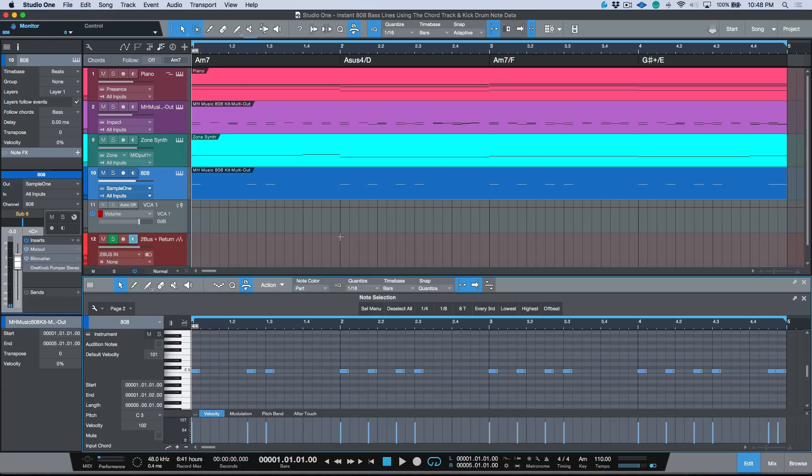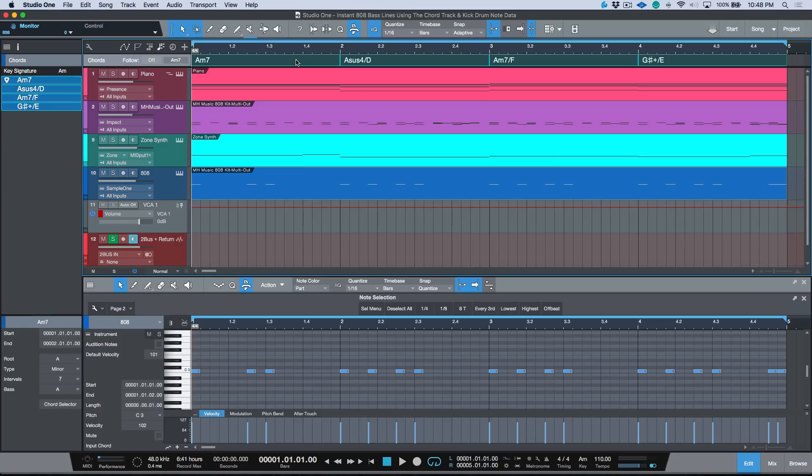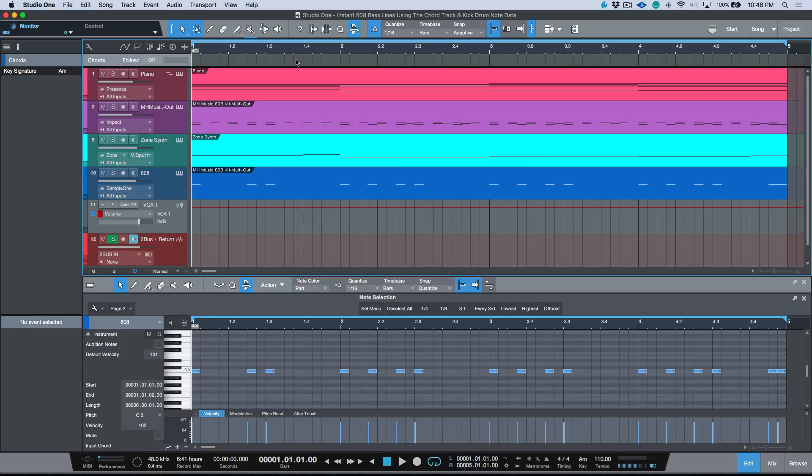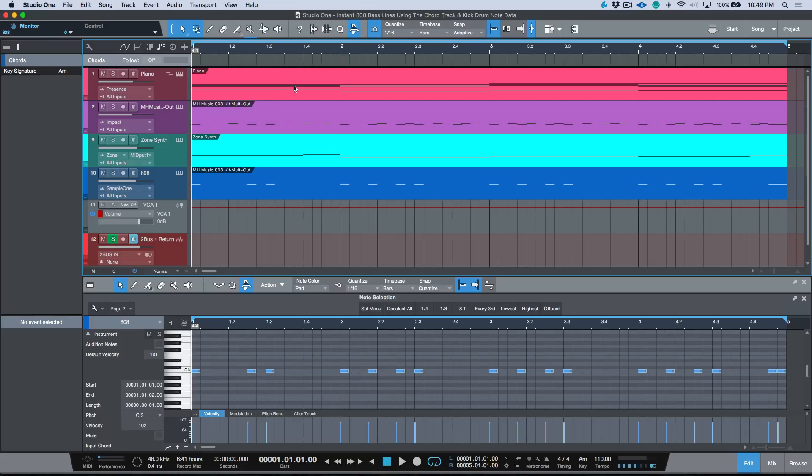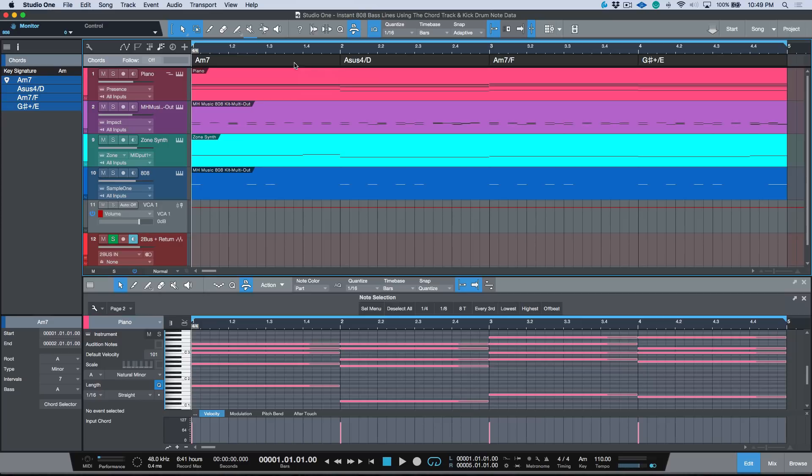All right, so the next part of this workflow is you'll notice that I have my chord track open over here, and you'll also notice that it's blacked out—that's because it's turned off. Now you may be wondering where did I get this information?